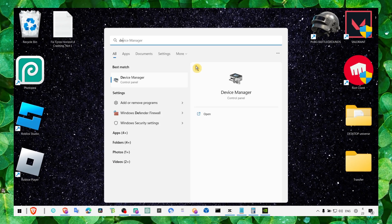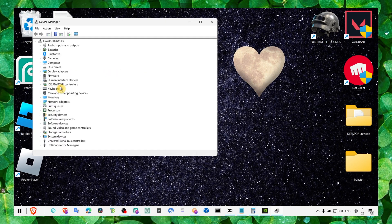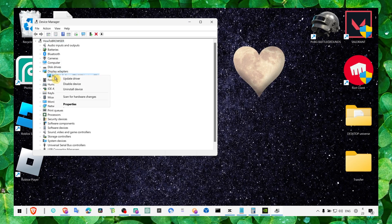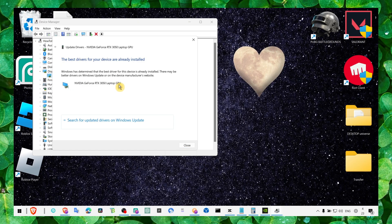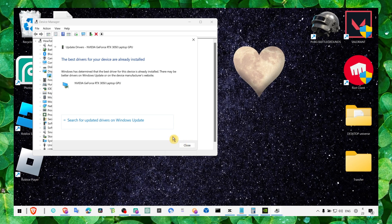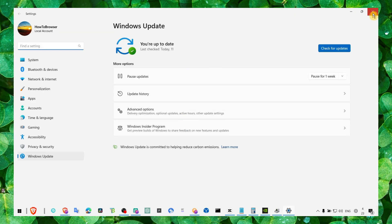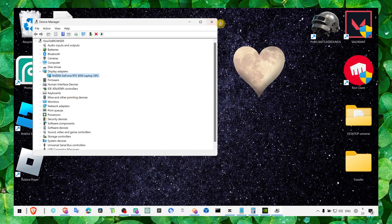You can also go to device manager and click on display adapters. Click on update driver and search automatically for drivers. And you can also click here and click change install settings to install latest updates.